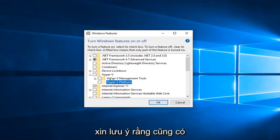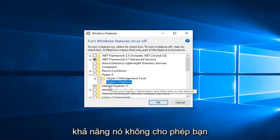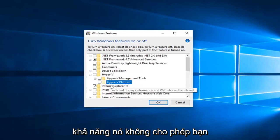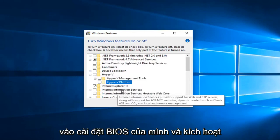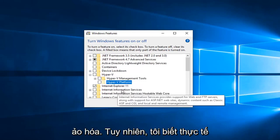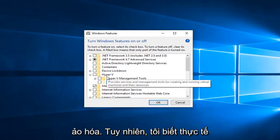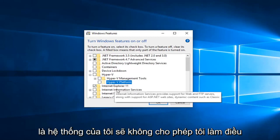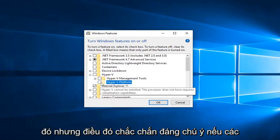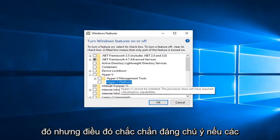Please keep in mind there's also a chance if it's not allowing you to expand it that you will have to go into your BIOS settings and enable virtualization. However I know for a fact that my system will not allow me to do that.